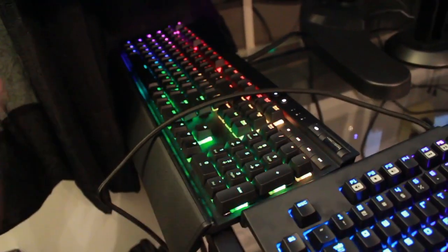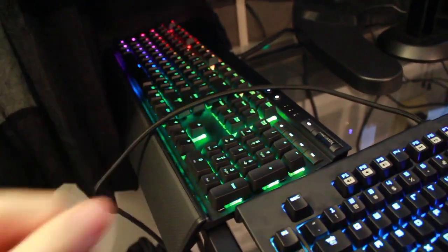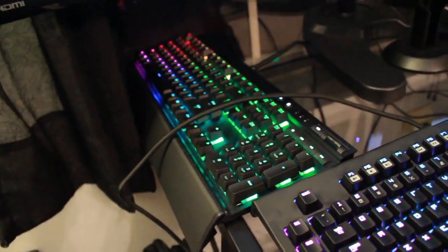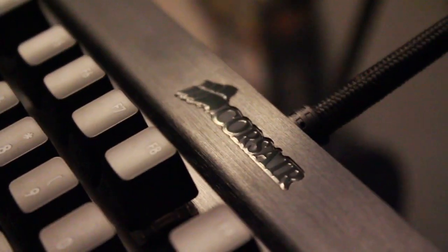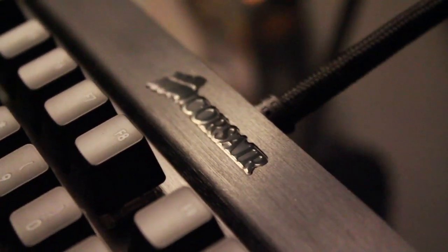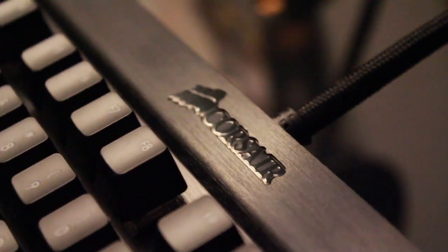But the Corsair Gaming K70, this is my daily keyboard. And what's cool about it is going to be hard to see, but I received this before they changed their logo to the Corsair Gaming logo. So I luckily still have the old Corsair logo on this keyboard.